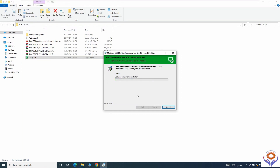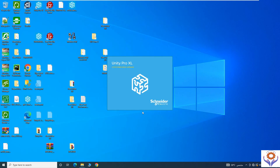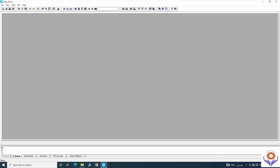I am installing it now — it is asking 'next'. It will take a little bit of time to install this configuration tool, because this is a very important task as it will configure the complete intelligent electronic device in the electrical systems.